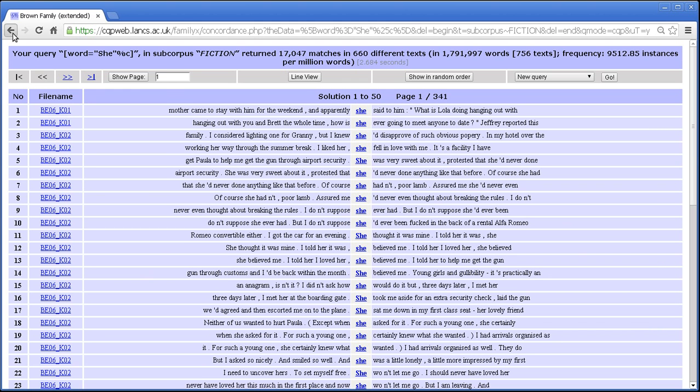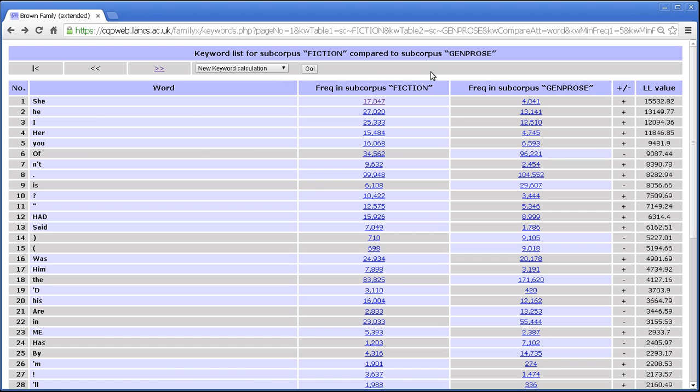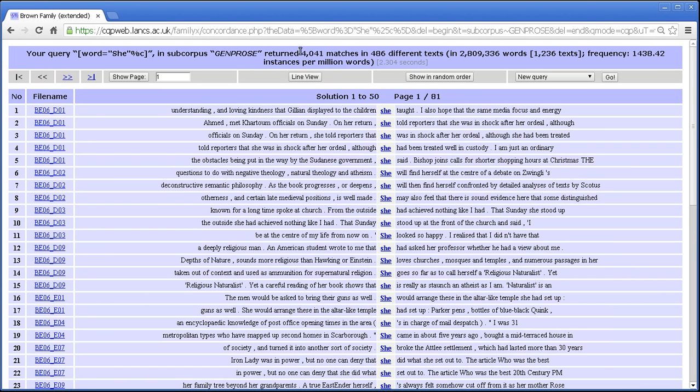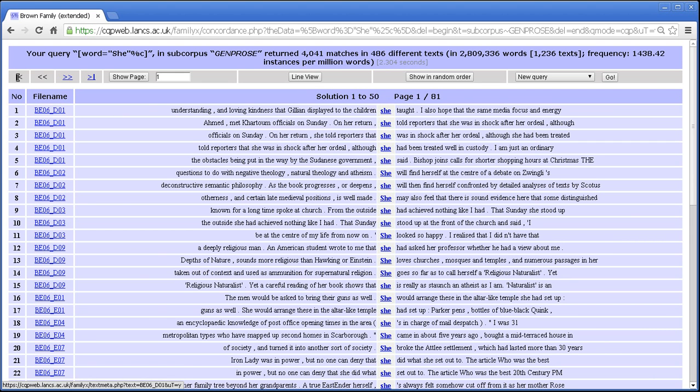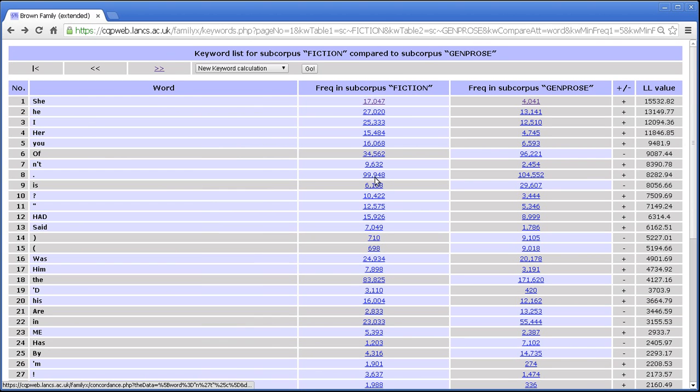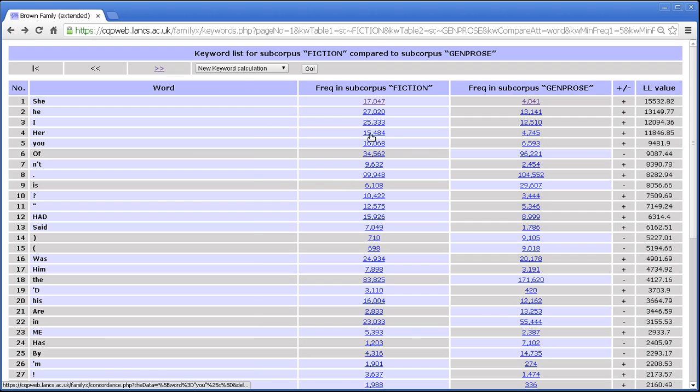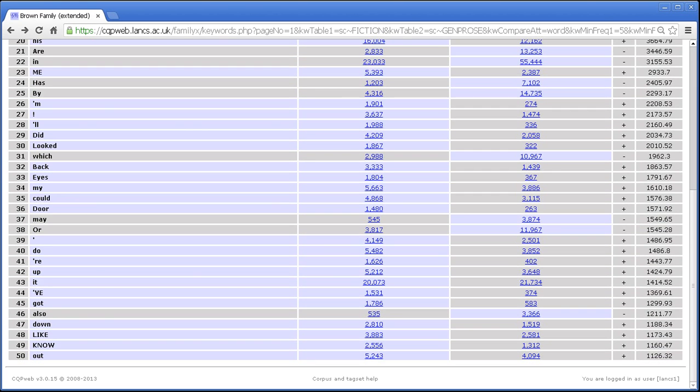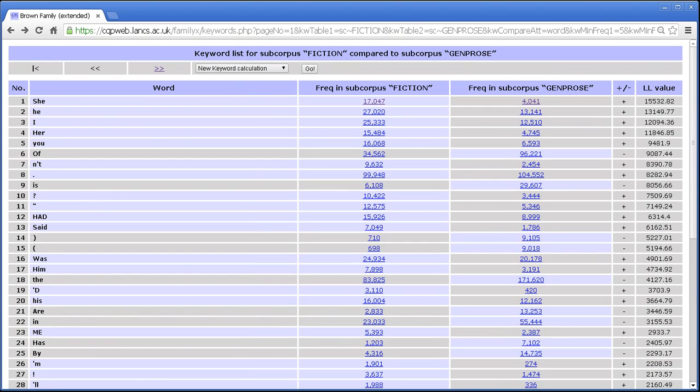If I go back and click on the general prose subcorpus. Now we've got the 4,000 examples in 2.8 million words and all of the examples on the screen are different to what was on the screen before. So any of these, if you're interested to see how it's being used in context in either this subcorpus or this subcorpus, then you can hop back and forth like that. So that's the keyword display.